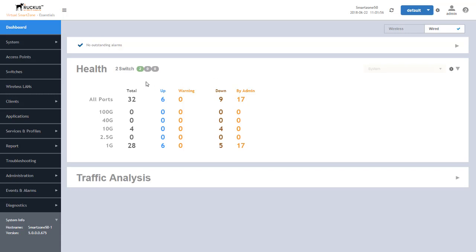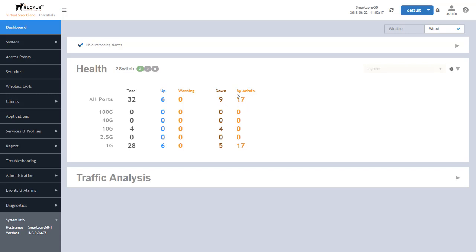So first when we click on that we see that we have a health and this indicates how many switches. We only have two set up in this demonstration but it does give you the total ports such as 32 total ports of all the switches we have and the status of those ports. We have six that are up, no warnings against those ports, nine down, and 17 that are admin down. We can see which ports are active and they're broken out into their capabilities as well.